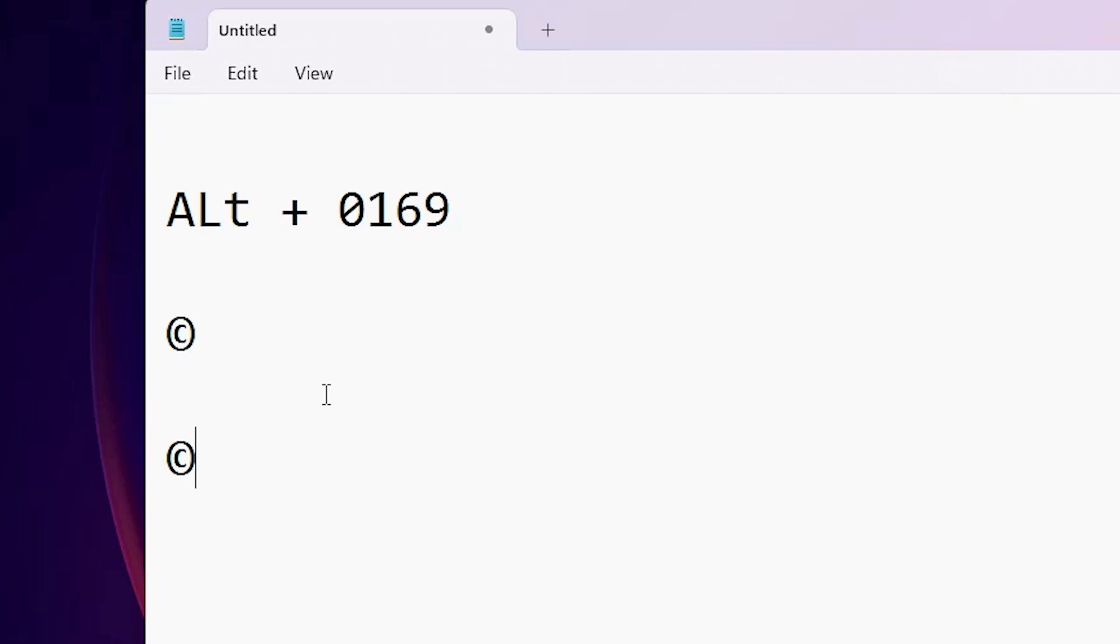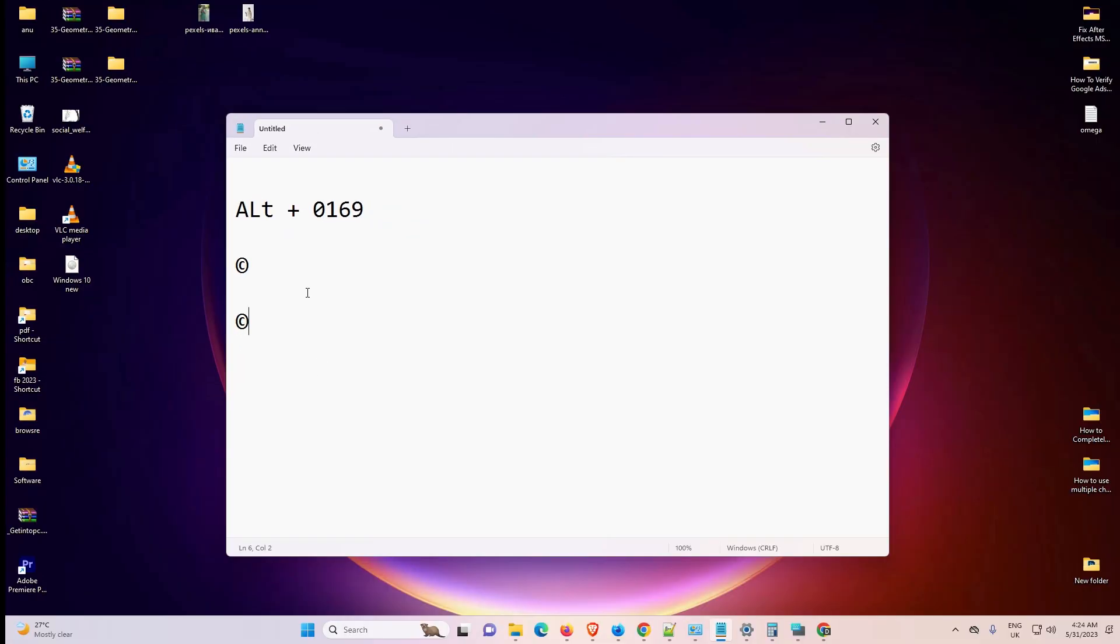So guys, this is the simplest way to type copyright symbol on any Windows PC or laptop.